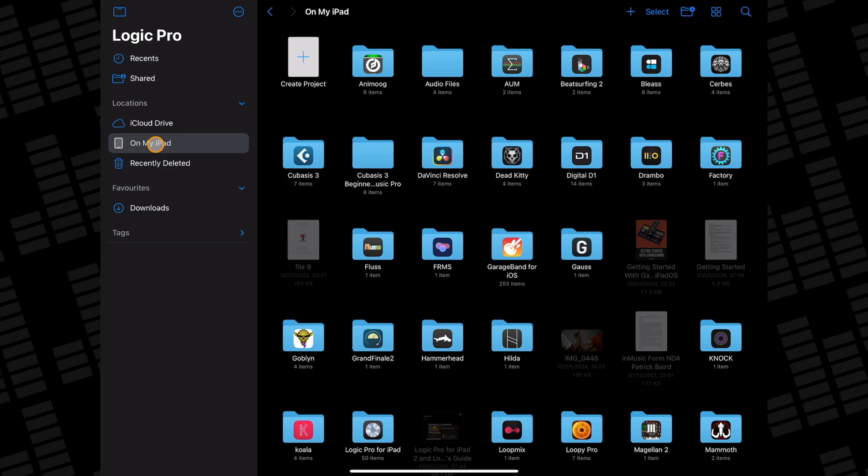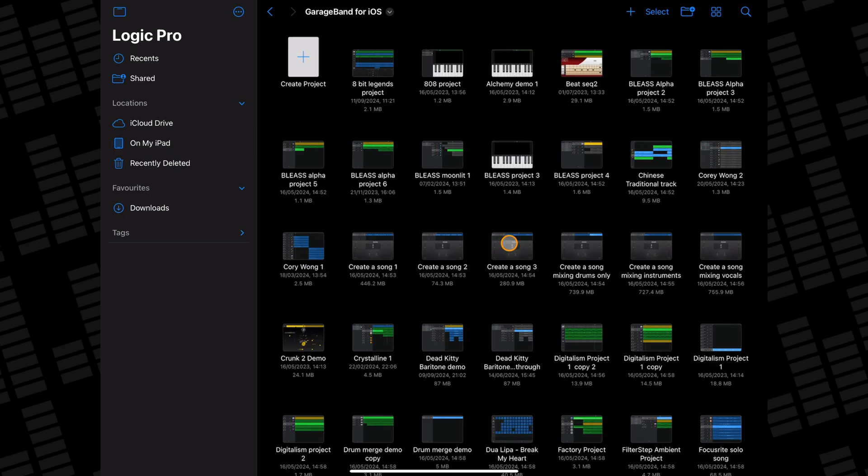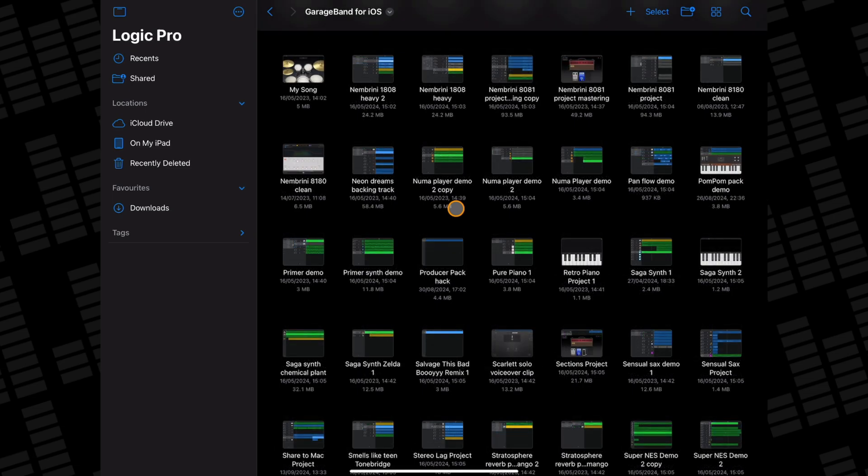The GarageBand project I want to open is saved to my iPad so I'll select the On My iPad option. From here I need to find my GarageBand for iOS folder. Then inside that, the project file I want to open in Logic Pro for iPad.